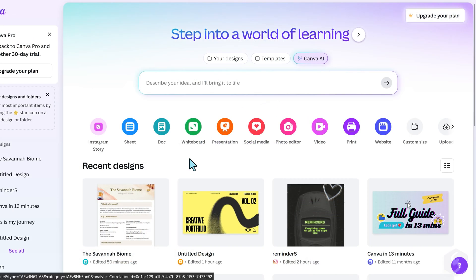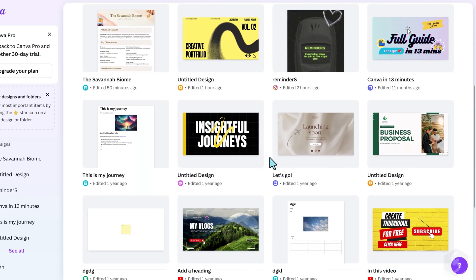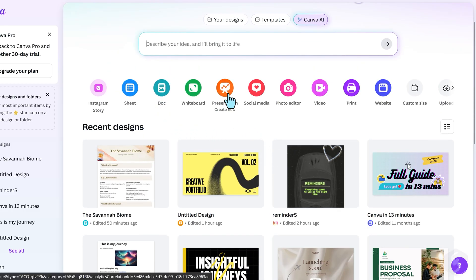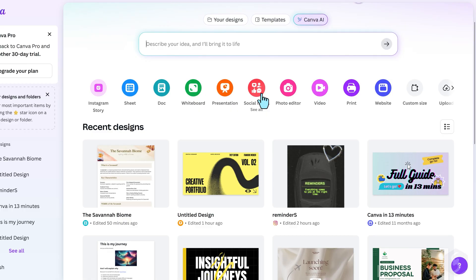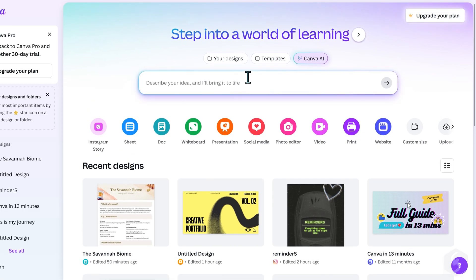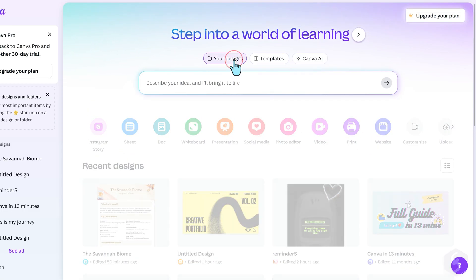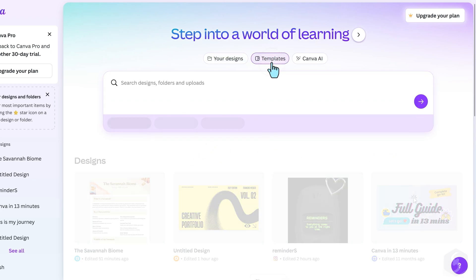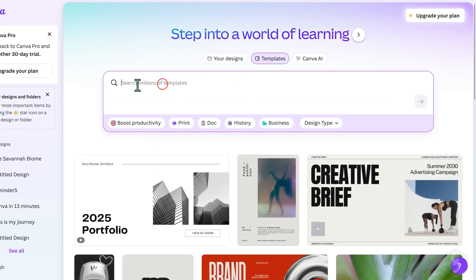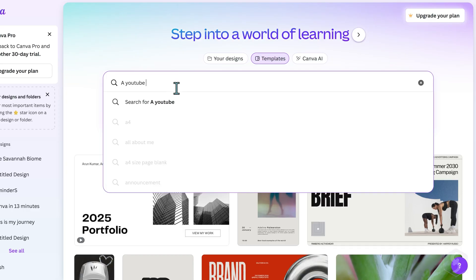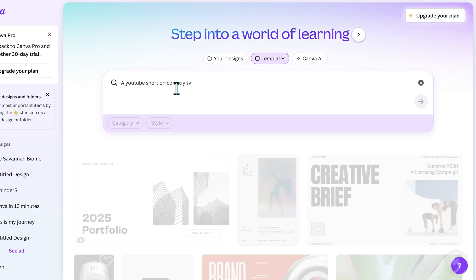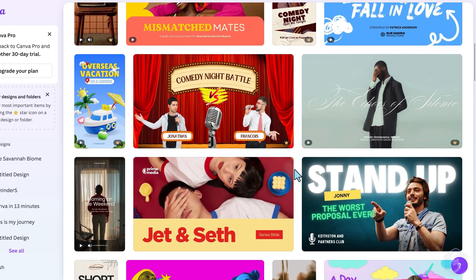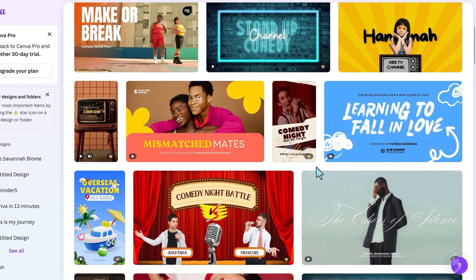All the projects you make in Canva are called designs and can be anything from documents to presentations, social media posts, videos and much more. At the top select Your Designs to browse through your most recent projects. Switch to Templates to search among the millions of templates available in Canva. These come with predefined aspect ratios and sizes ready to use.